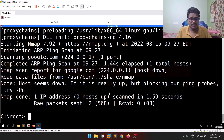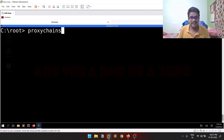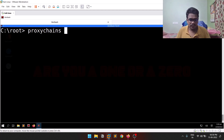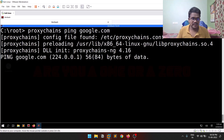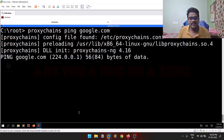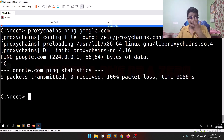The syntax is simple: 'proxychains [application]'. Adding 'sudo' may or may not be necessary — if proxychains isn't working, try adding sudo in front. You can even ping google.com through proxychains, though it will be slow since traffic goes through three nodes. That is basically it for this proxychains tutorial.